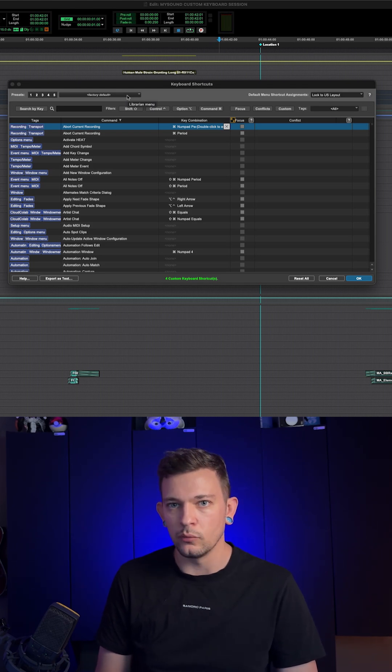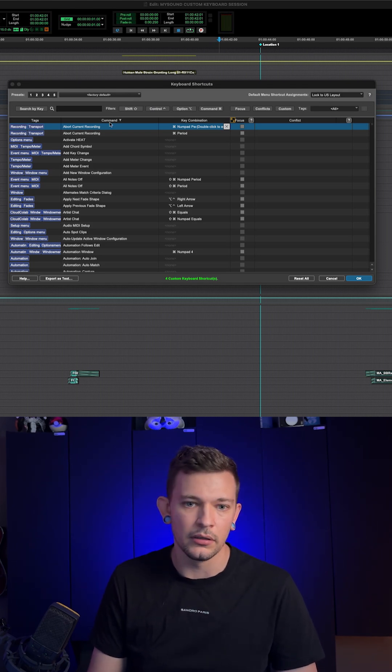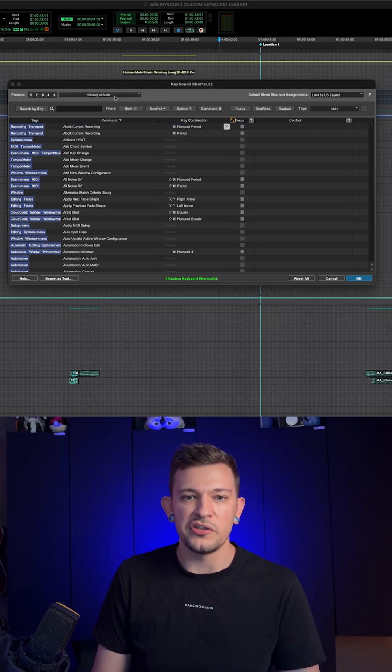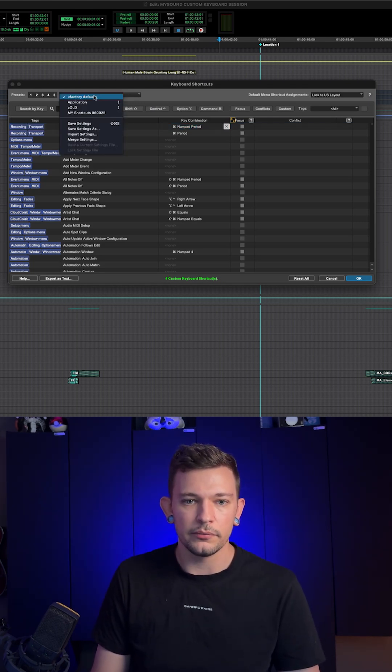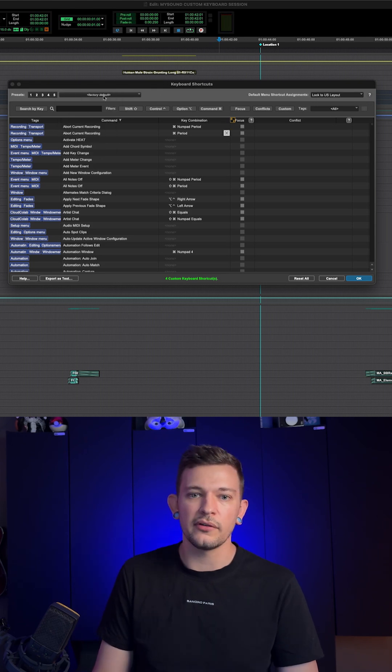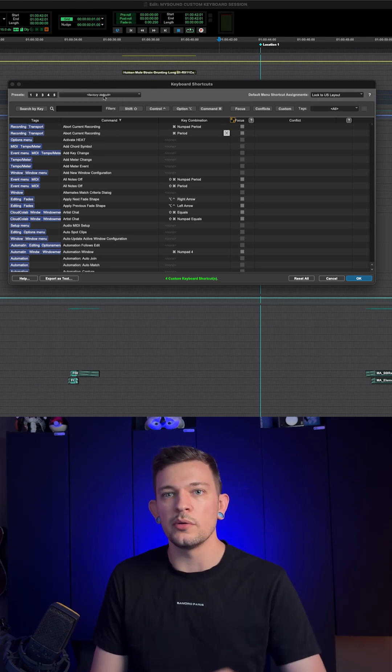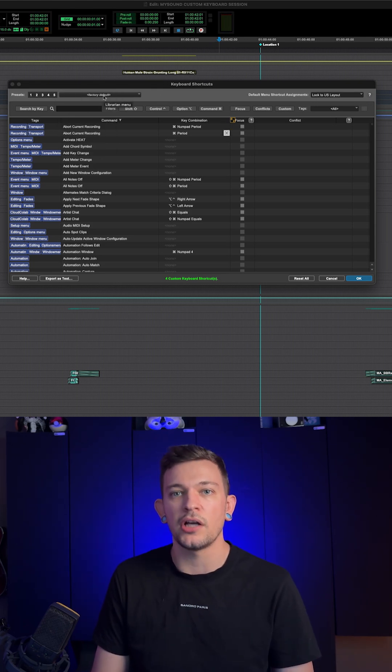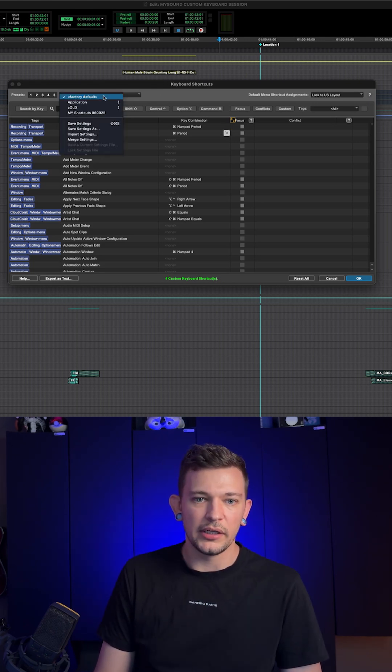Thankfully, Avid has made it really easy here. What you can do is go up to here where it says factory default. What we want to do is save a custom keyboard profile. We're going to click up here and do save settings as.